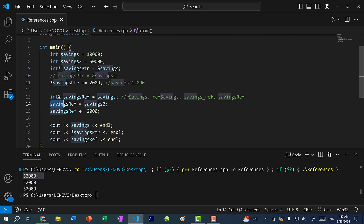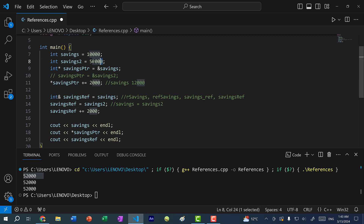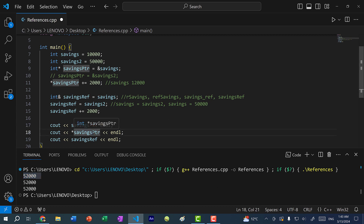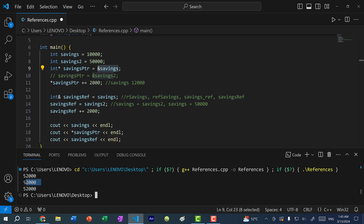What actually happens is reference is savings. So in short, what we're doing is savings equal savings two. Savings two has a value of 50,000, so now savings is going to have the value 50,000 — and this is going to be a copy. So with that 50,000, we add 2,000. Therefore, when we print out savings, we get 52,000. When we dereference savings pointer, which points to the memory address of savings, we also get 52,000, and the same for the reference.